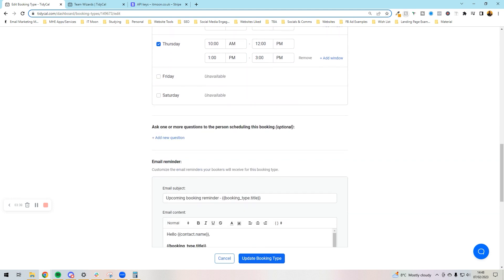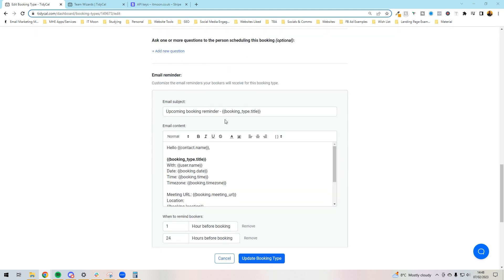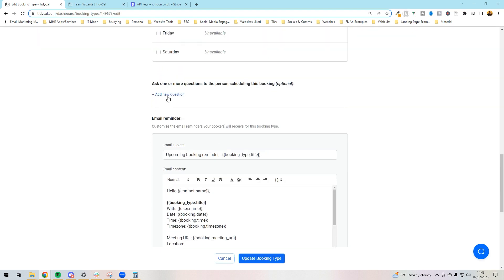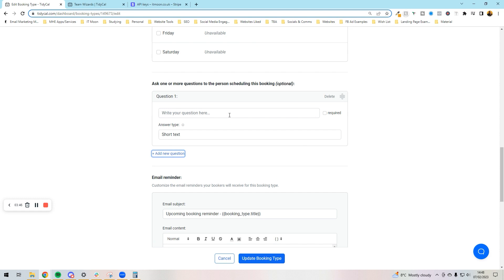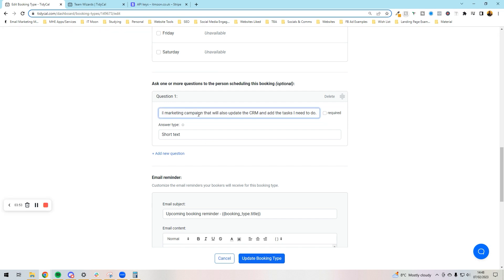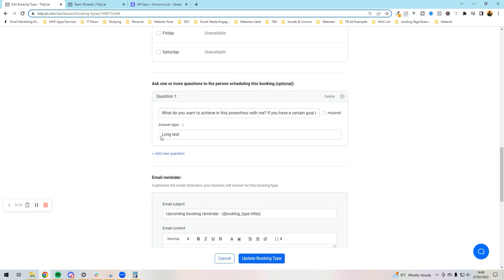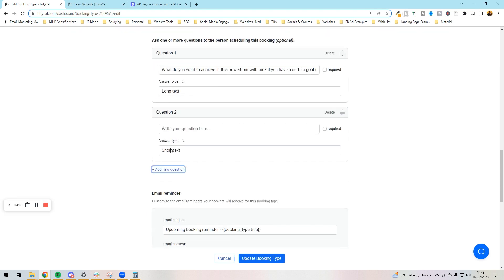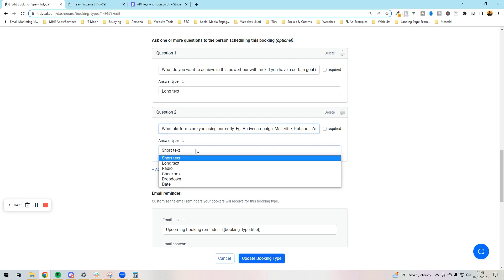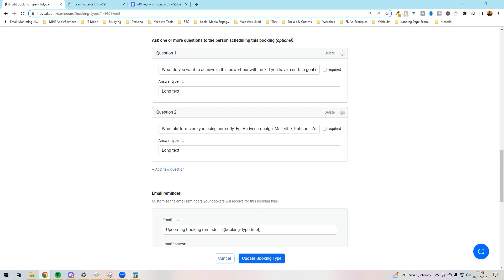Next we can ask the questions that we want to be able to ask for people to fill in, which is very handy. I of course want to add a question in. They're already going to put their name and email in, and then I'm going to copy these from my other one. I want to ask them questions such as what do you want to achieve in this power hour with me, and they can have a long text box which means they can put in more than one line. Then I've got another question - what platforms they use because I obviously cover tech.